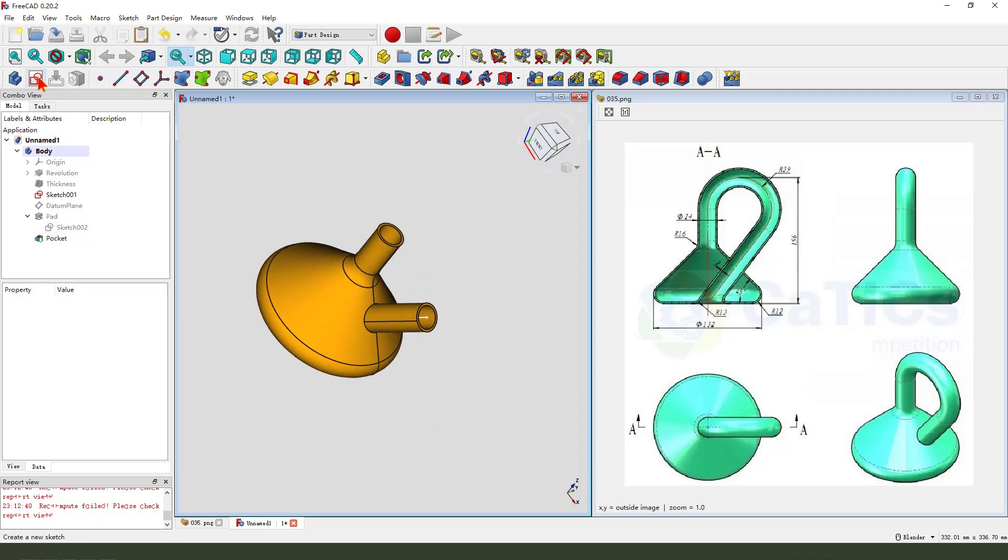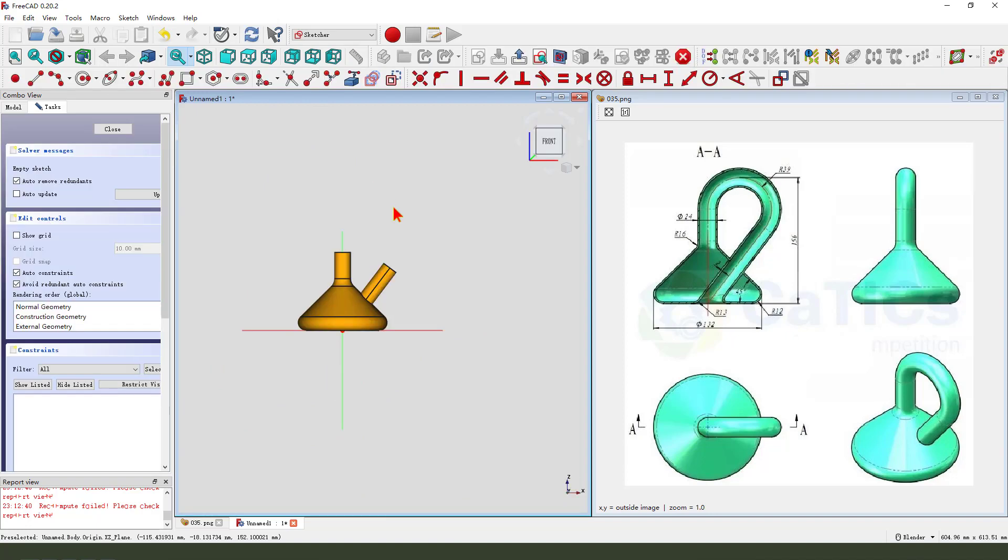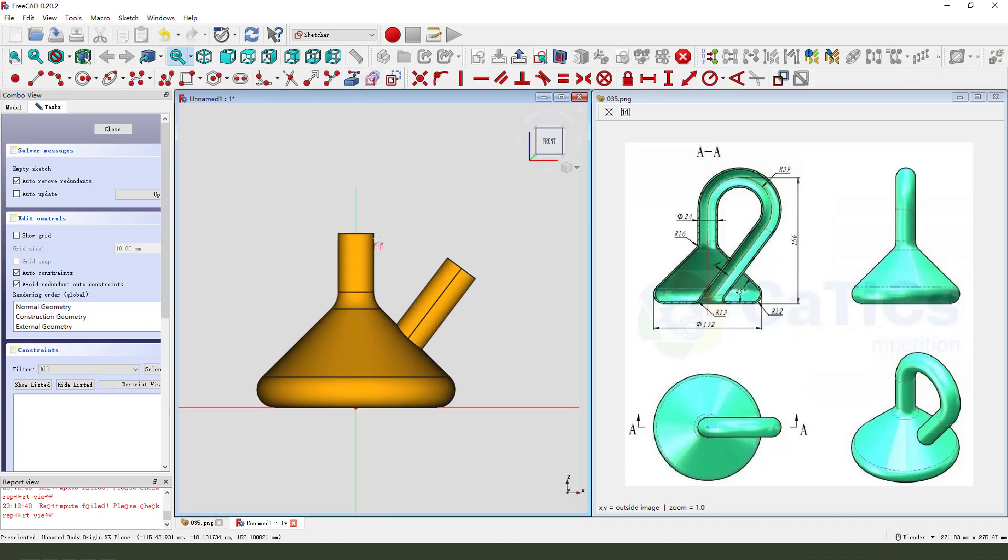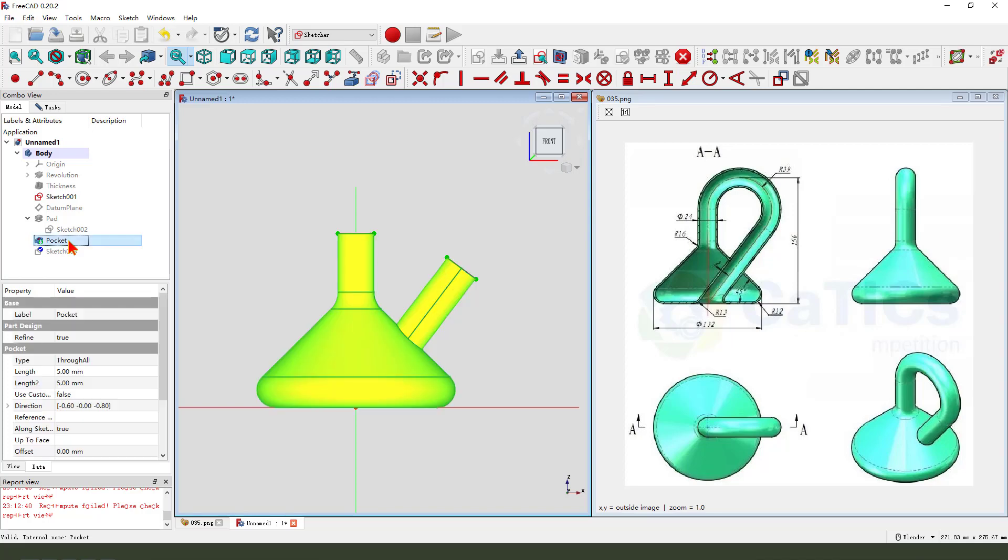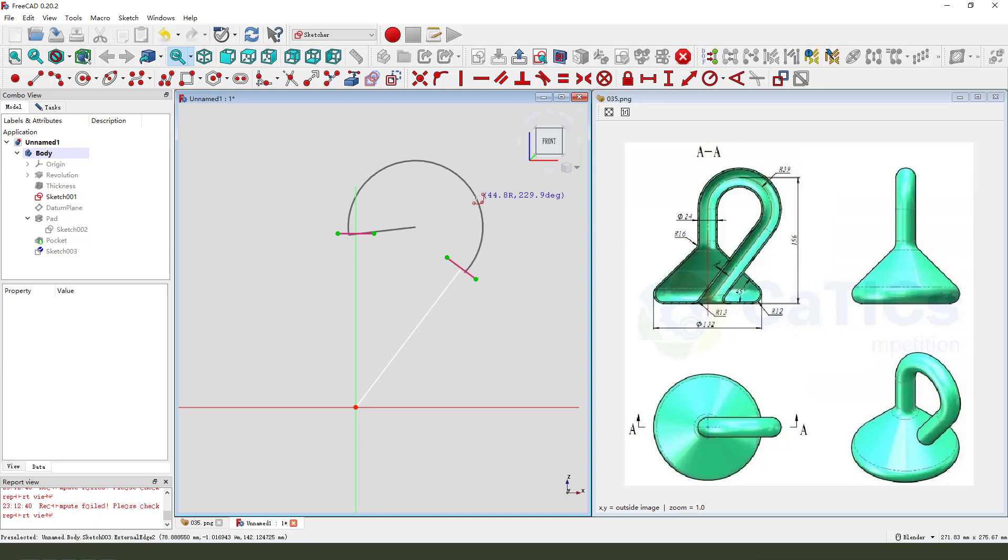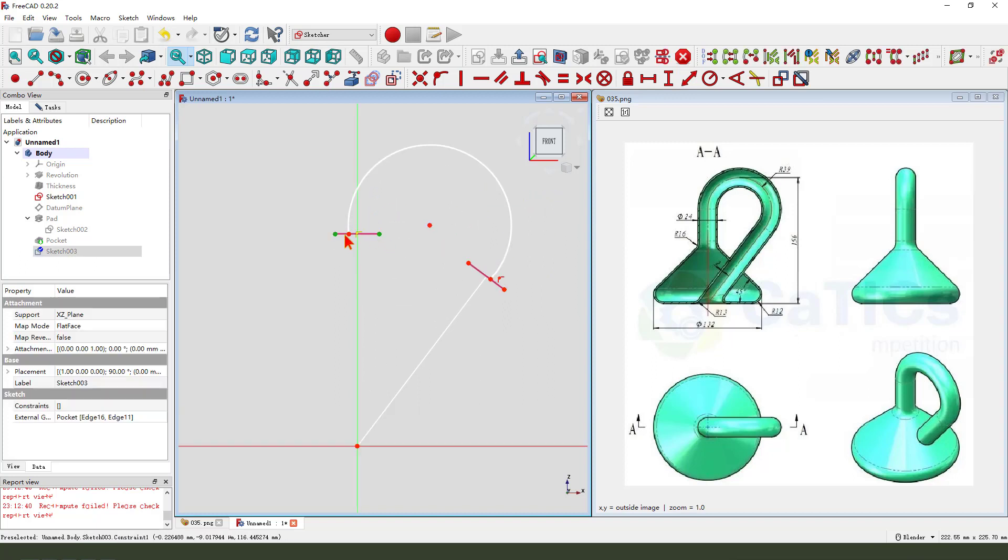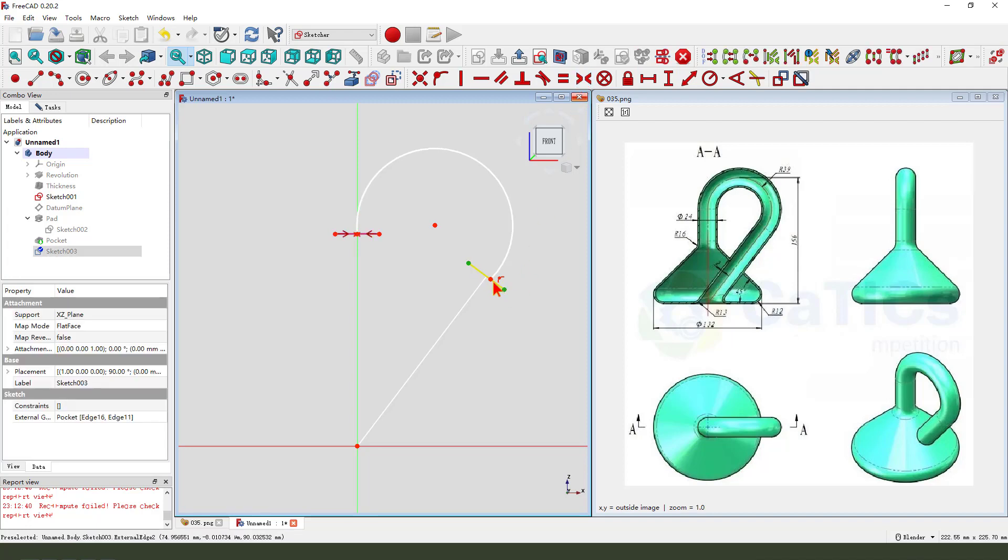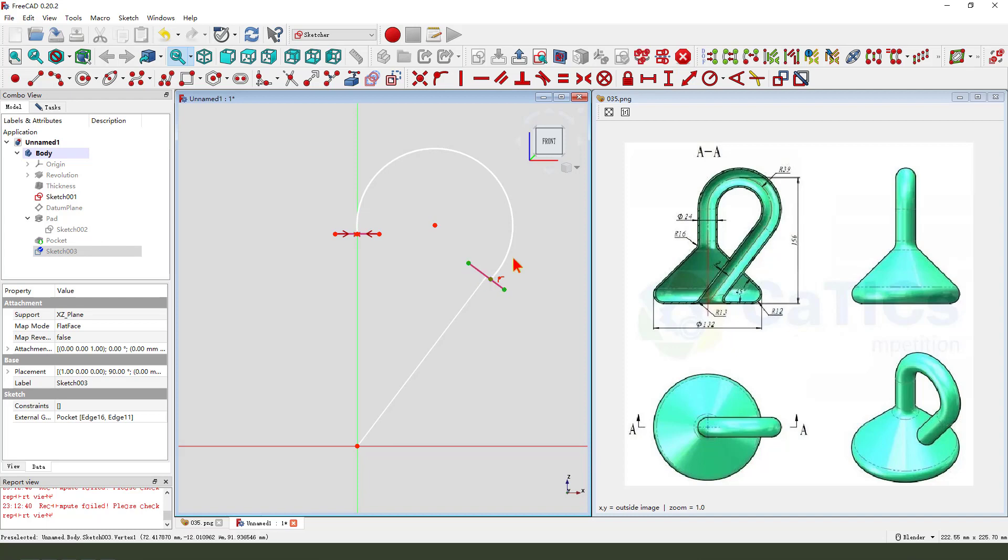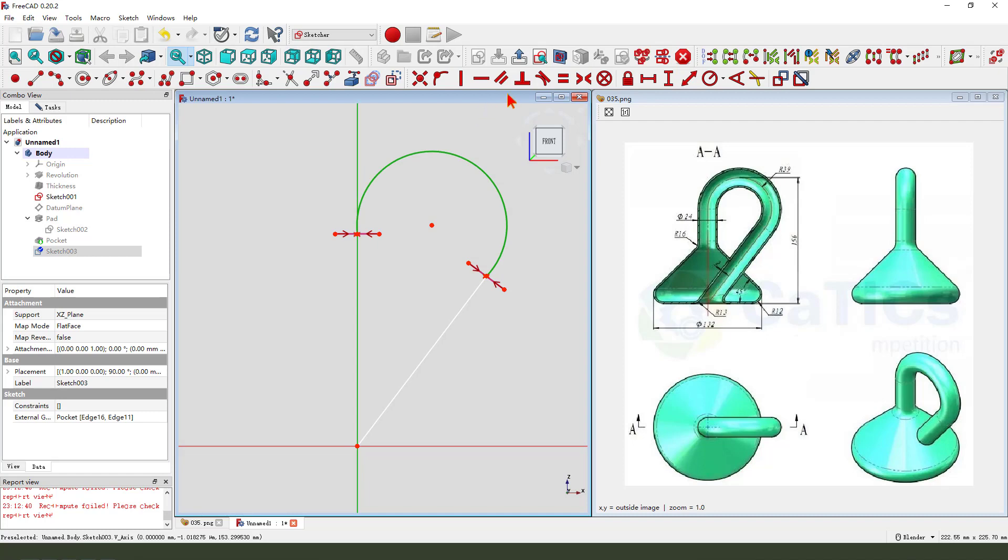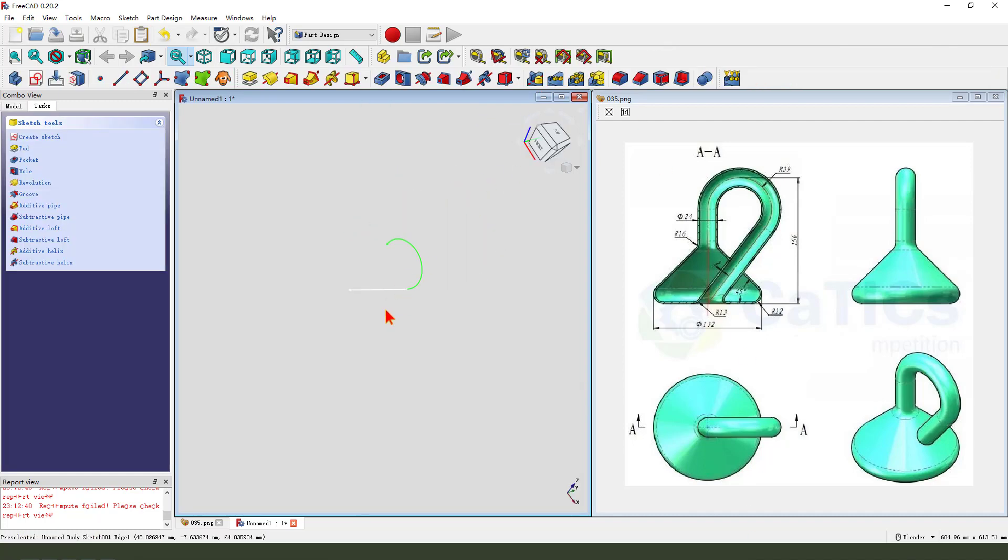Next we create a new sketch. We select XZ plane. Then we external geometry need arc. Hide. Create arc, constraint symmetrical. Leave the sketch.